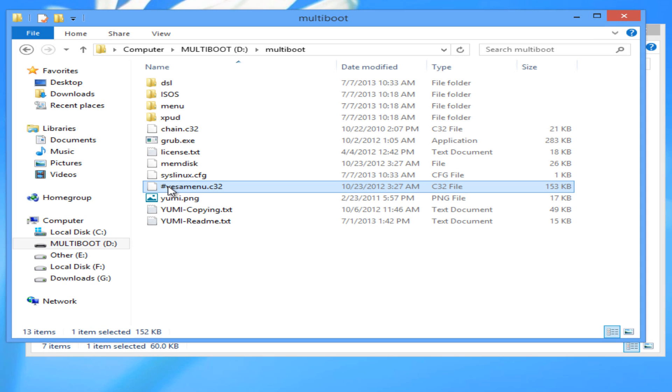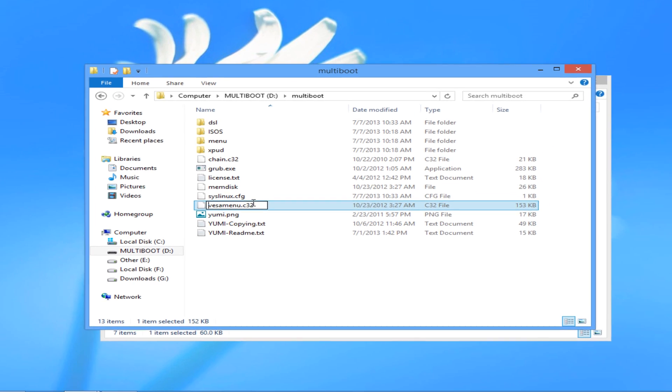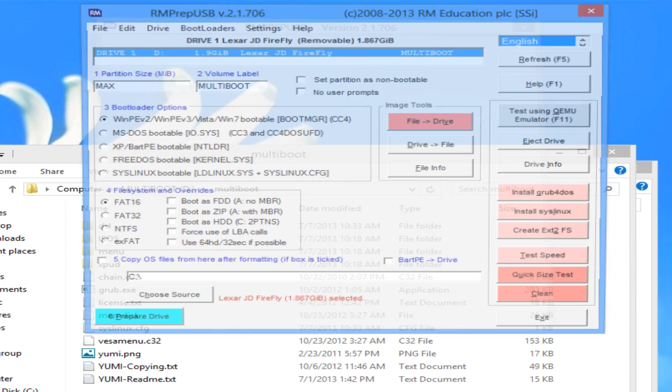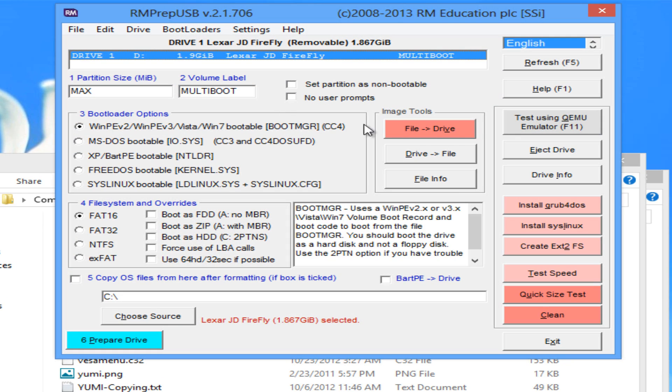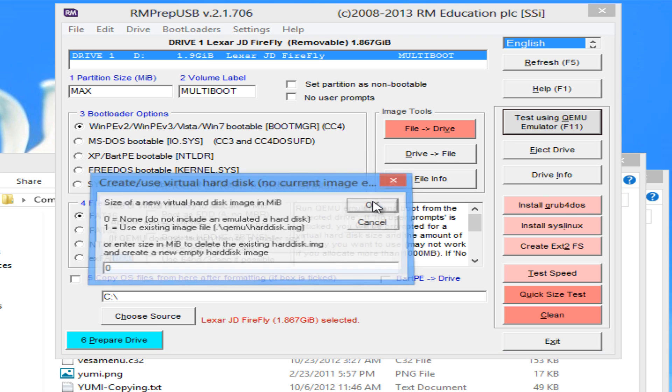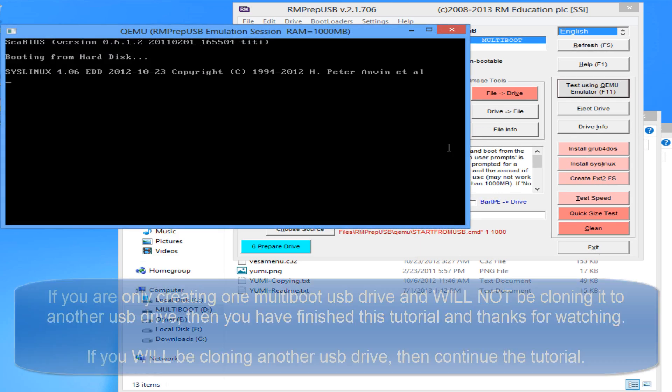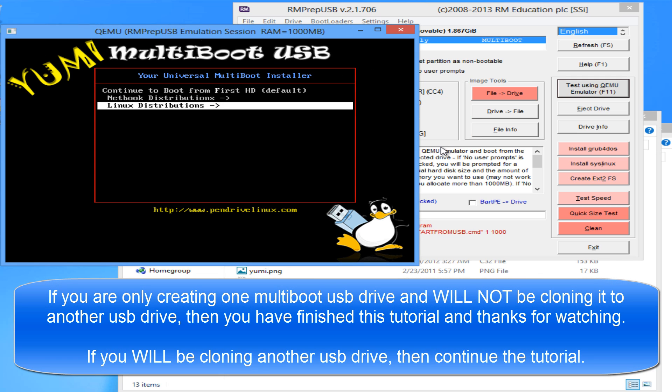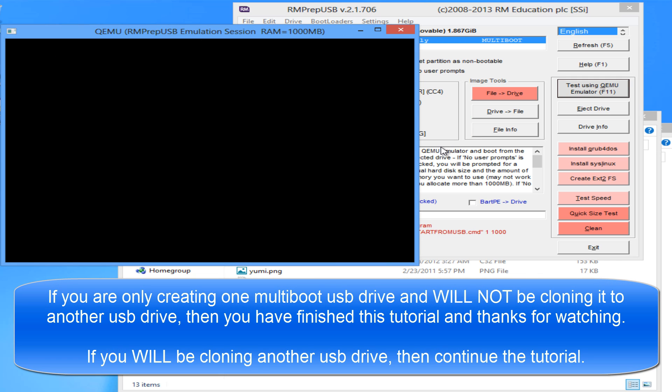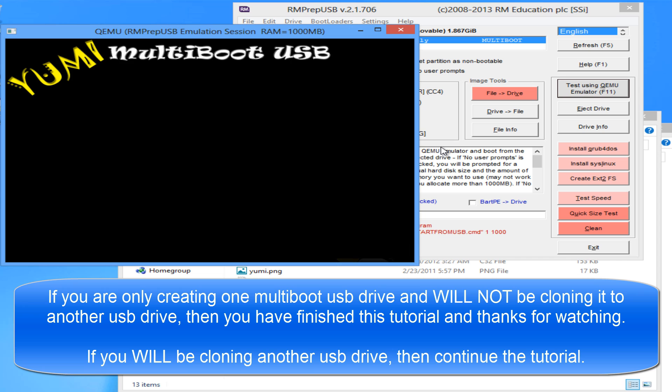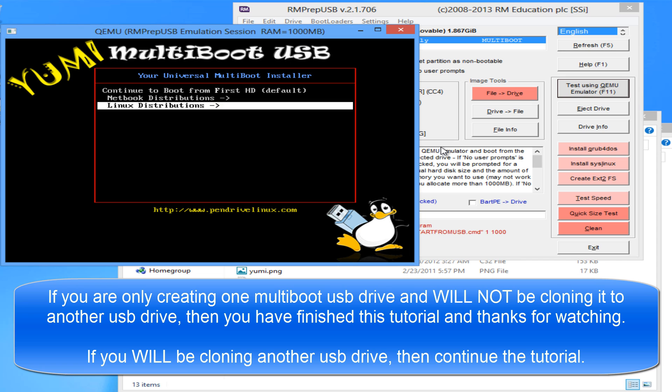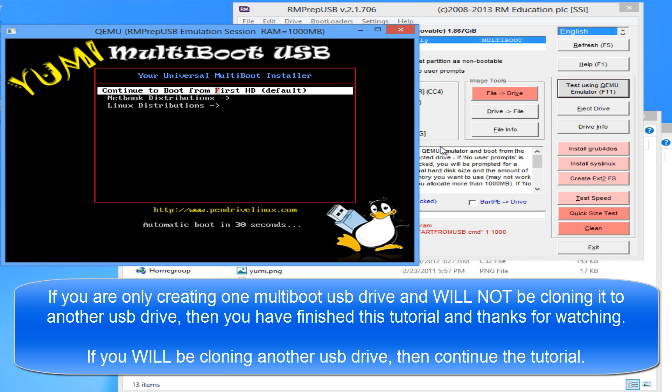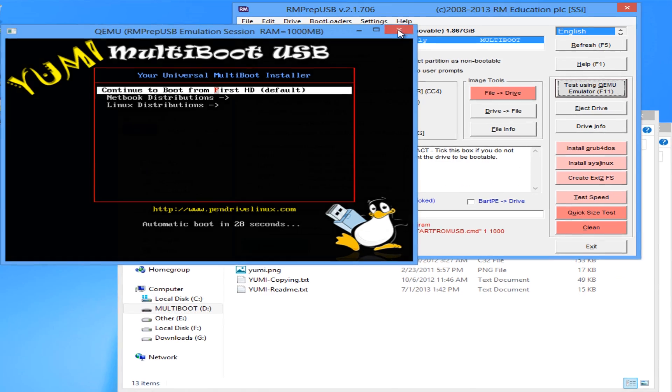Now we can remove the hash mark that we appended to the vesamenu.c32 file. Next we can run rmprep-usb again and test the bootloader. Be sure to remember to put 0. Once we have tested and seen that the YUMI multiboot USB has loaded and does work, we can close the emulator and close rmprep-usb.